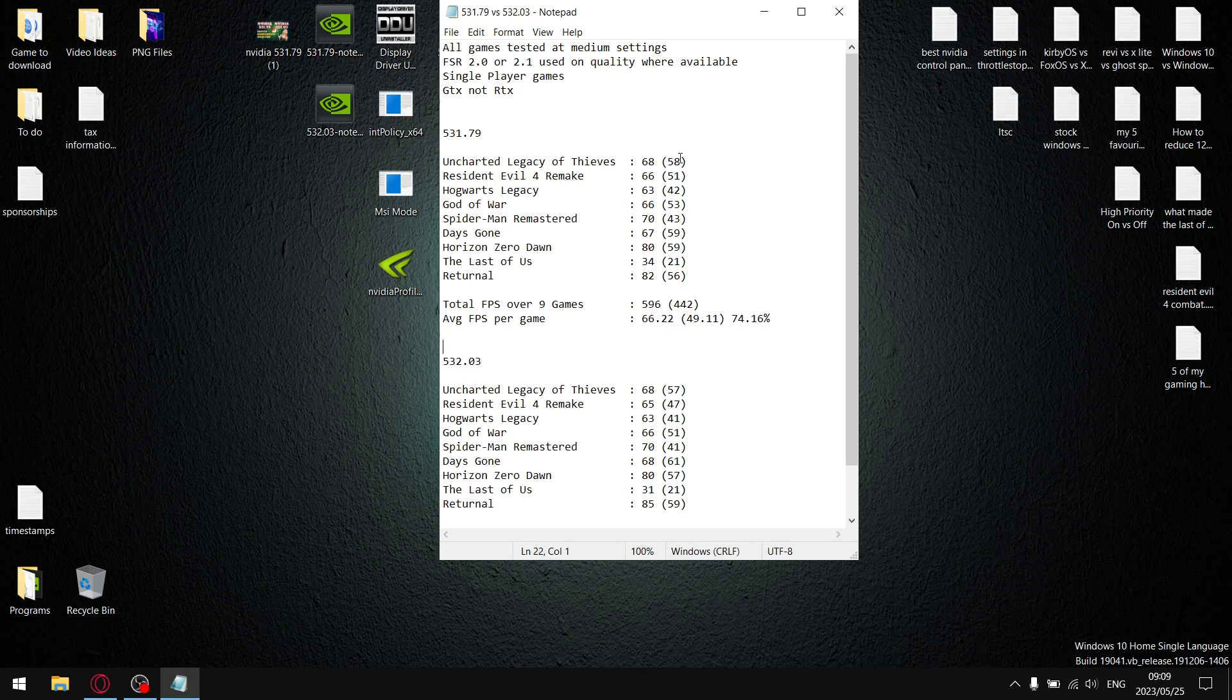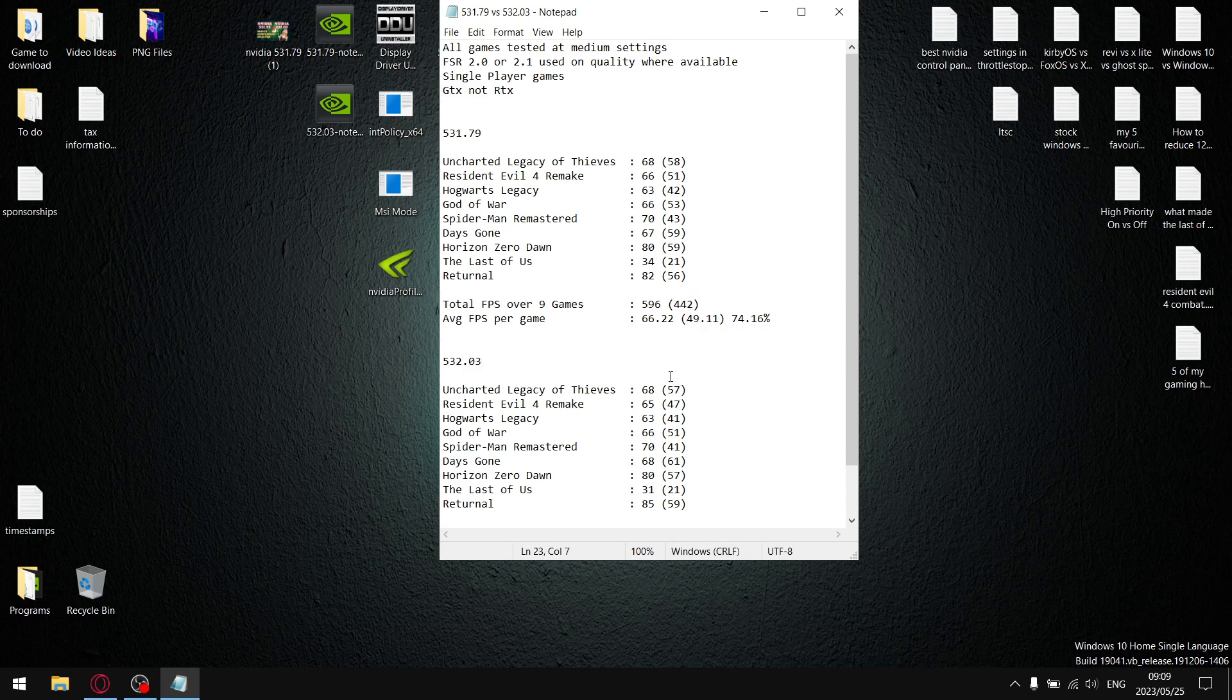And then when I added up all the one percent lows over nine games, my one percent lows were 442, divided by nine, and my average one percent low per game is 49.11. And then when I wanted to check the stability, I divide the one percent lows by the average FPS, and for 531.79 my stability percentage for the driver was 74.16%, which is a pretty good result.